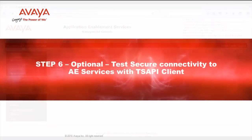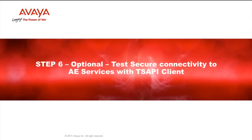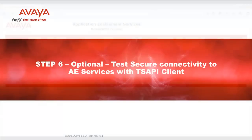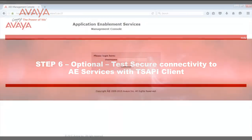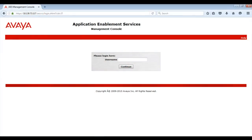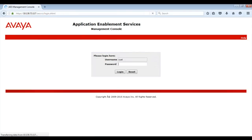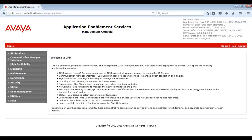As mentioned, Step 6 of this presentation is optional. I will test the secure connectivity to AE Services Server with the TSAPI client. Before I can perform the test, I will first have to export the System Manager CA certificate from the AES Management Console so I can configure it on my TSAPI client.